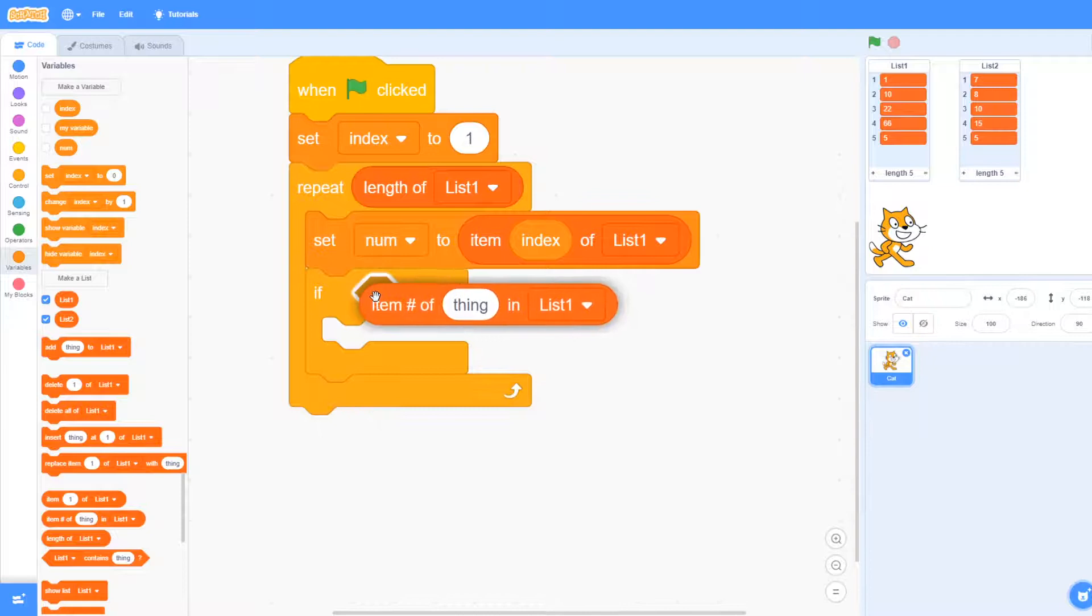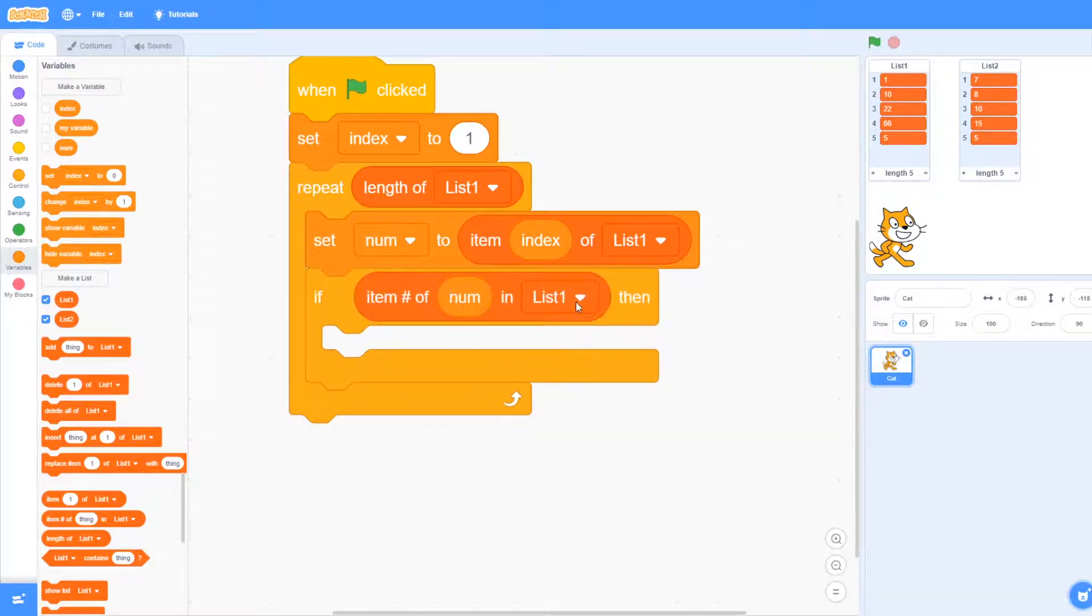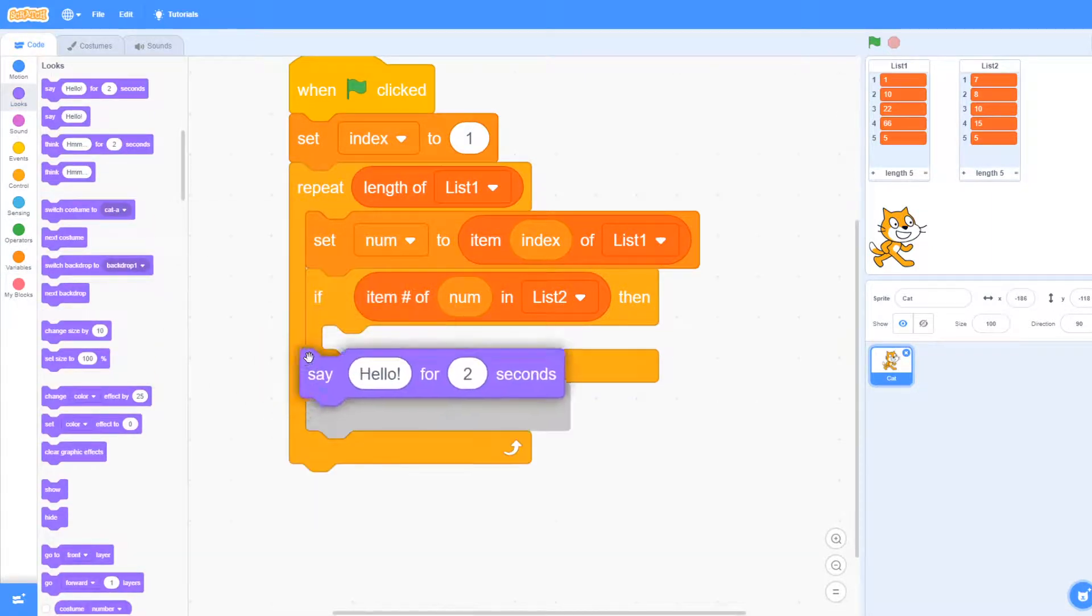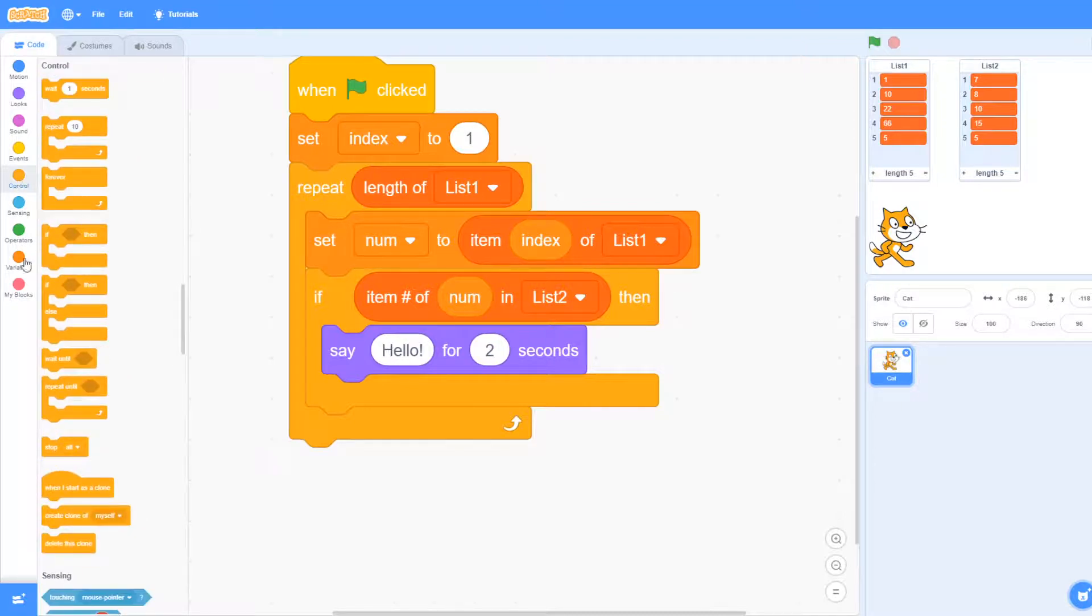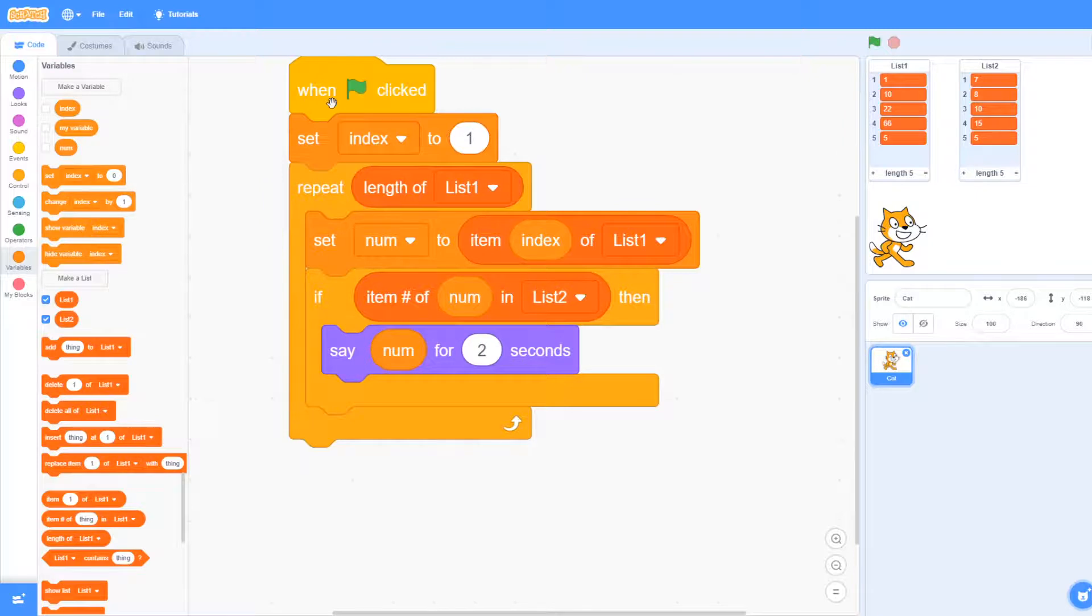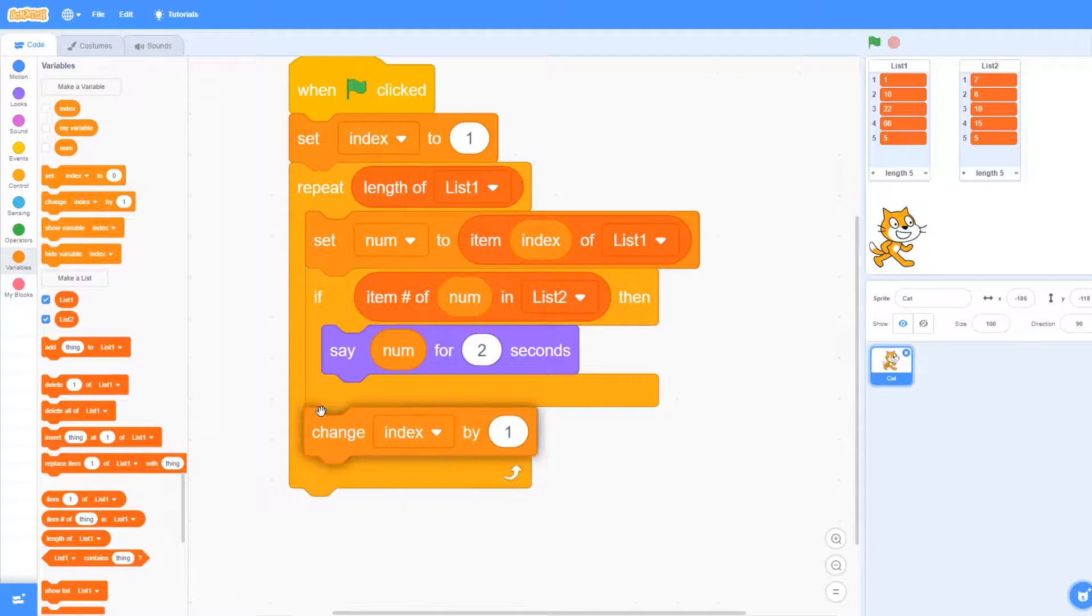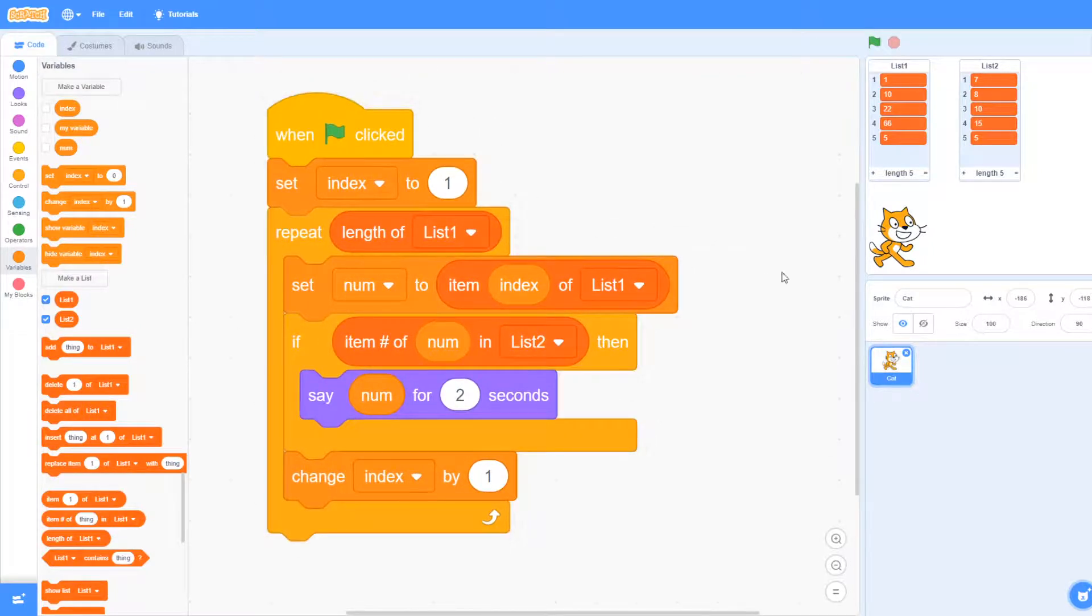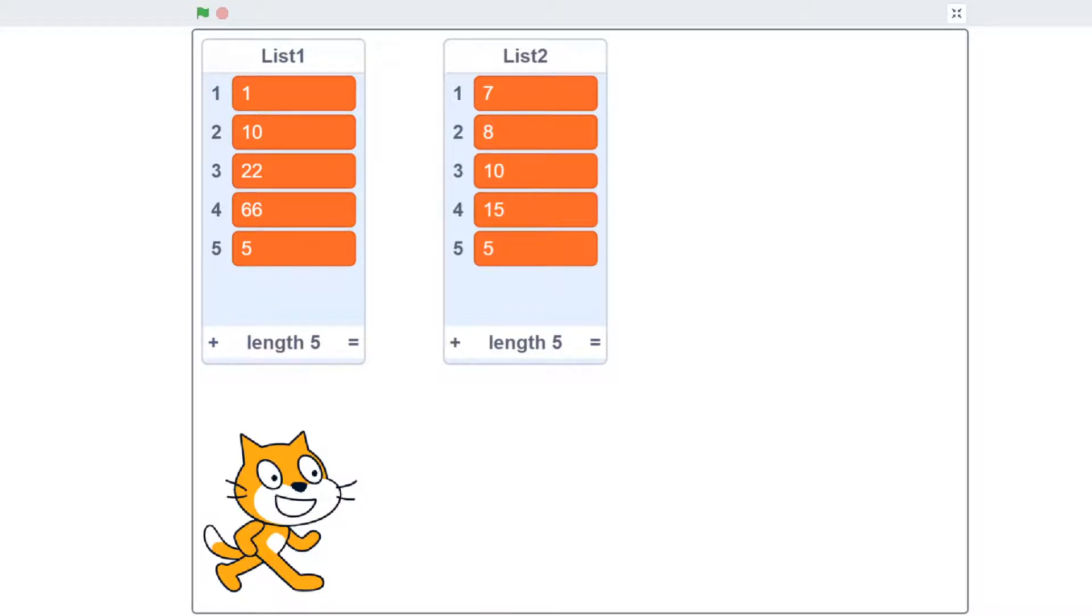Now we need to find the item of that number in list two. So if it's in there that means it's in both lists. So now we can show that by adding that number by saying that for two seconds. We need to move through the list so we can add one to the index number by changing it by one. So there you see the code and let's run that. So here we can see ten and five, those are the common values between the two lists.